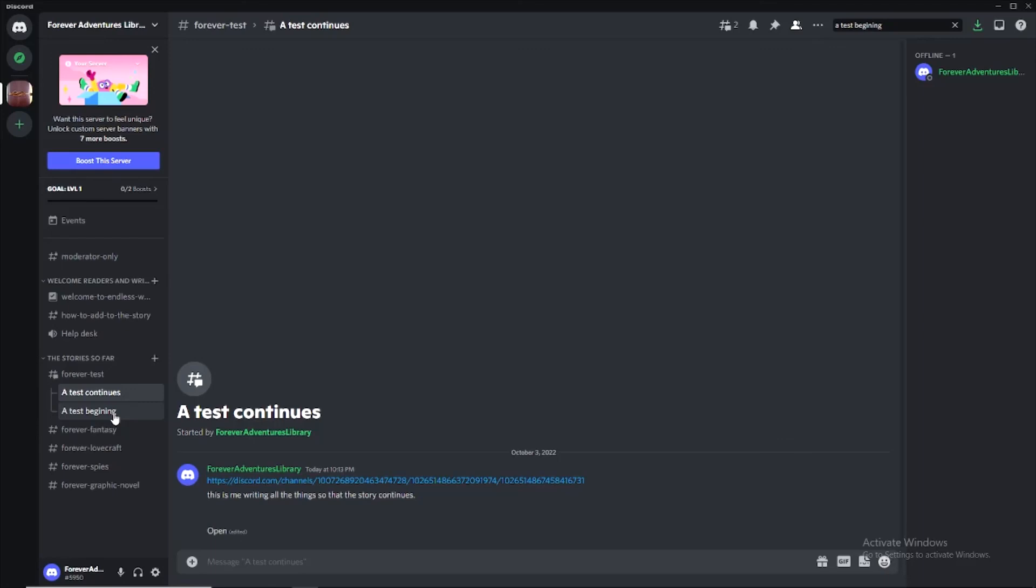So this has been how to add to the story for the Forever Adventures Library. Thank you very much for your time and participation in this project. If you have any questions, just contact Garsvog. I would be more than happy to help. Have a great day.